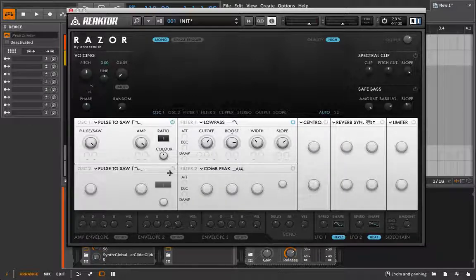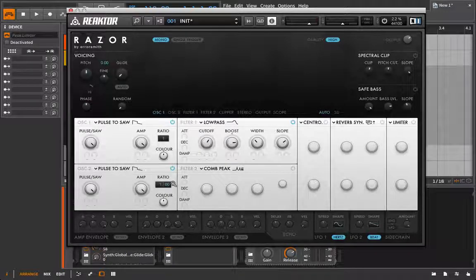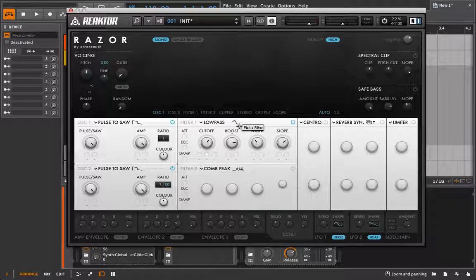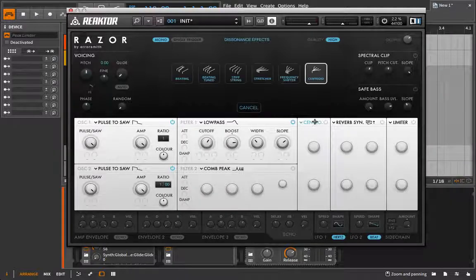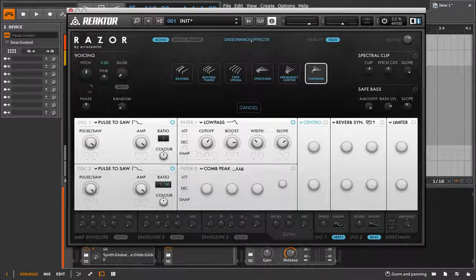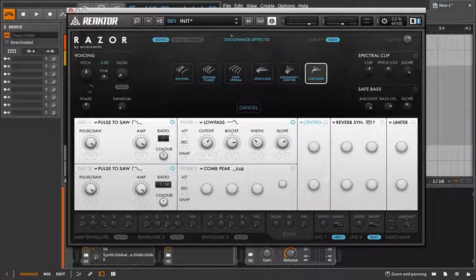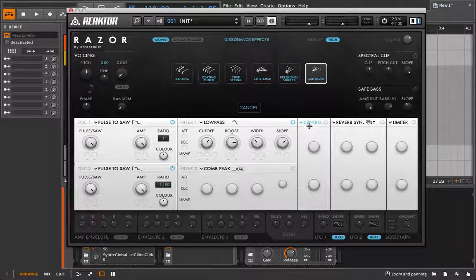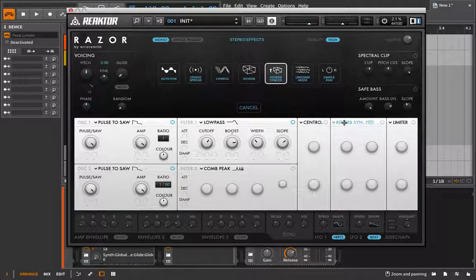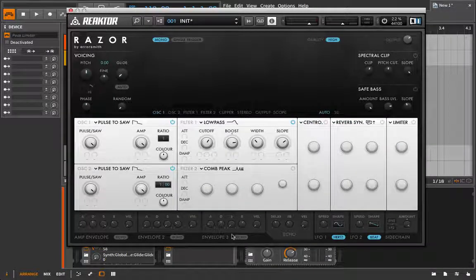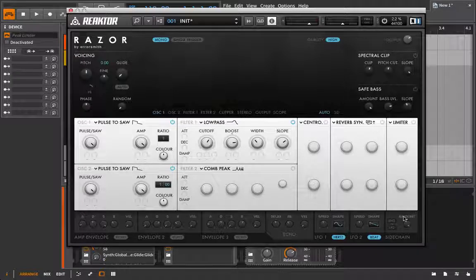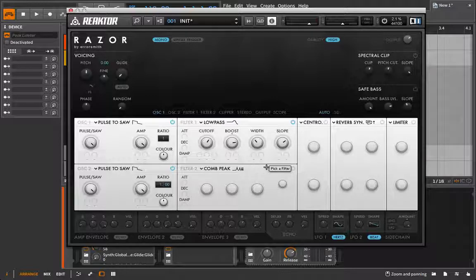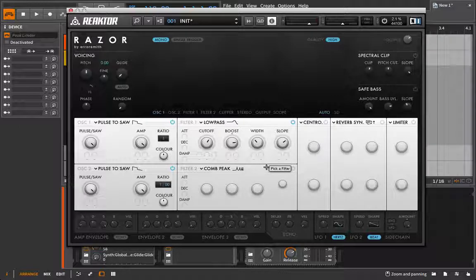For example, we could load up a couple of sawtooth waves here, we could detune them with the ratio, use a filter, skip over these dissonance effects, which are really where you're getting the unique additive quality of this instrument, and just use things like these specialty stereo effects, the limiter, and all of our basic envelopes down here. This doesn't have to be an additive synthesizer if you don't want it to be, and many of the patches don't really utilize the additive qualities of this instrument.